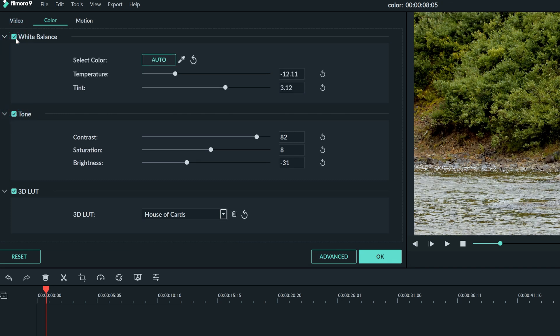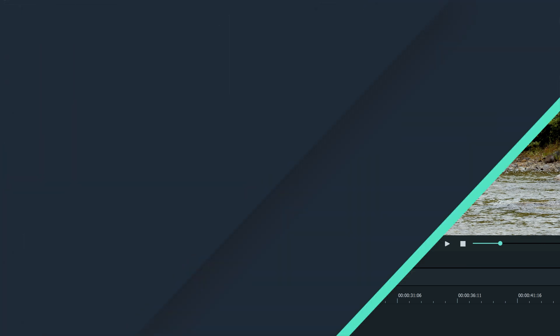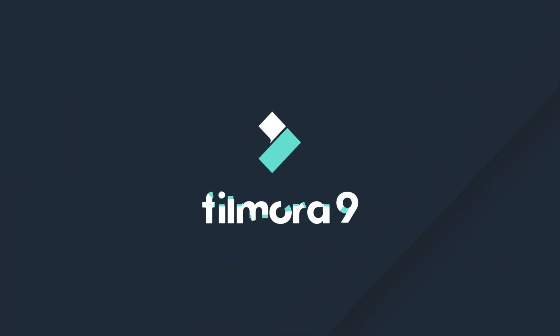And there you have it, everything you need to know about color correction in Filmora 9. Thanks for watching, be sure to check out our other tutorials to learn how to take your video from start to finish with Filmora 9.